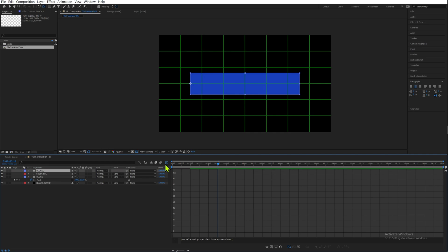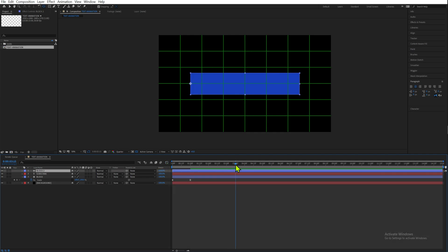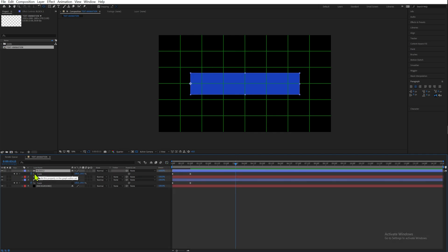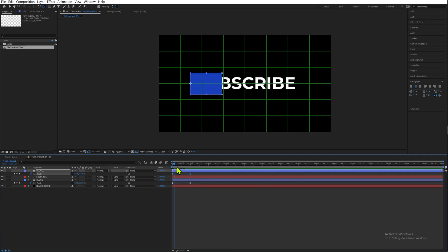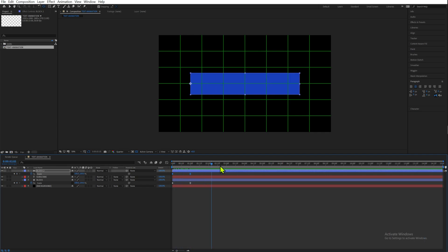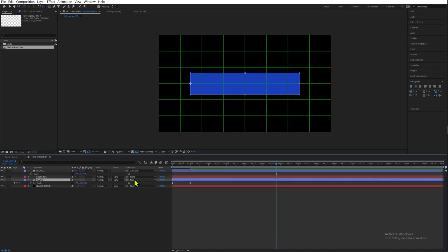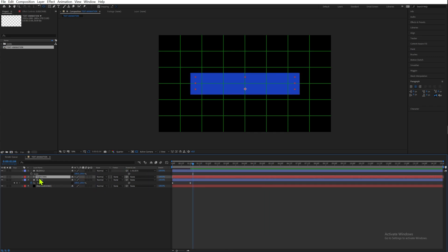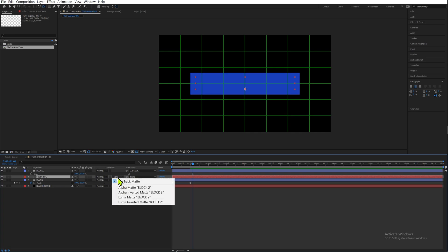Now we're going to duplicate that block and bring it over. Let's go back to our layers, press S again, and turn off our keyframes. Remember that you need to be at the end of your composition, not in the middle, otherwise it won't work. Delete this keyframe and parent this layer to our block at the bottom.